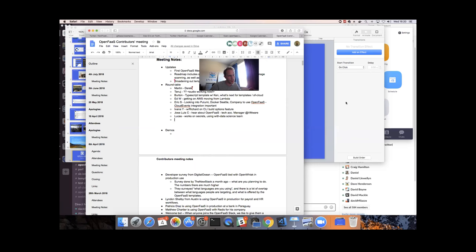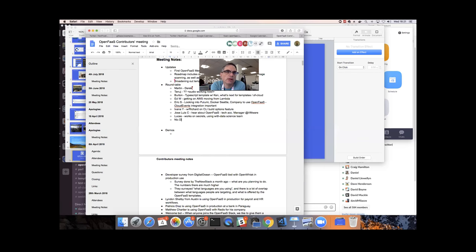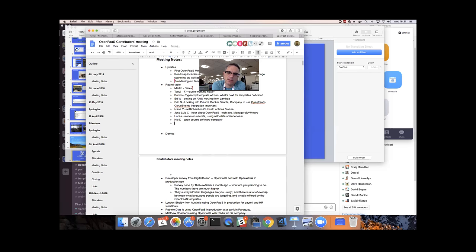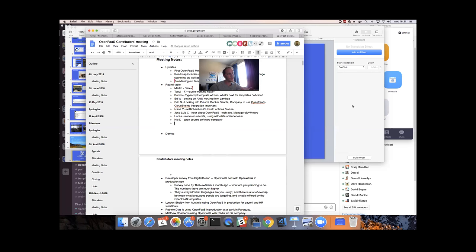Nick works for Alfresco, an open source software company, and is mainly investigating the multiple different choices of serverless on Kubernetes. Hopefully the production use cases were interesting for him, and if he has questions he can reach out on Slack.